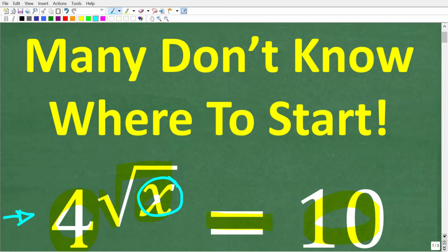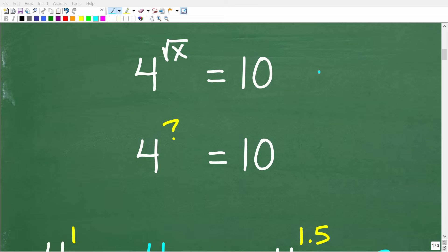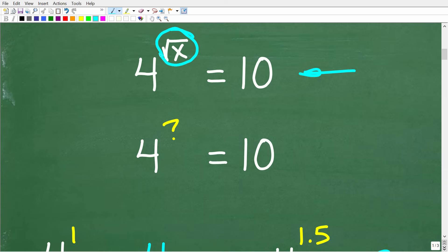Once again, we have 4 to the square root of x power is equal to 10. What is x equal to? Let's take a look at the complete solution. Here is our equation: 4 to the square root of x is equal to 10. What we're trying to do is figure out what this exponent value is equal to.